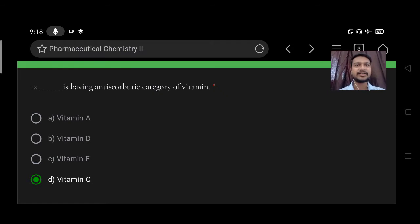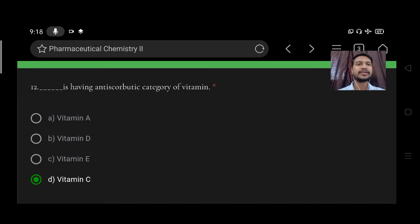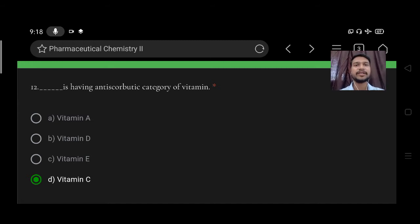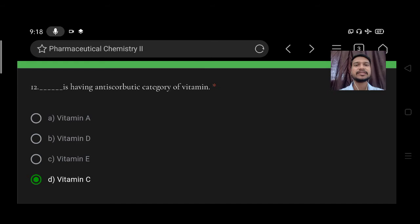Next, this is having anti-scorbatic category of vitamin. Option A vitamin A, B vitamin D, C vitamin E, D vitamin C. Right option is vitamin C.